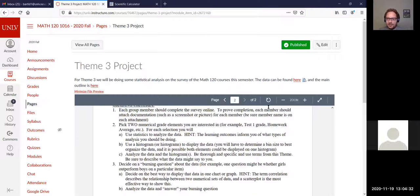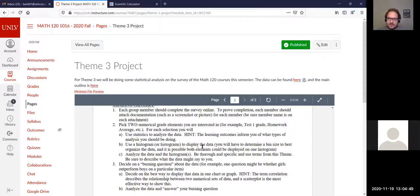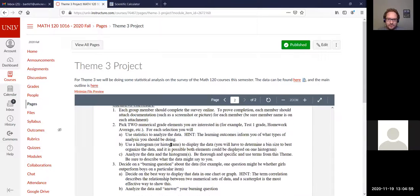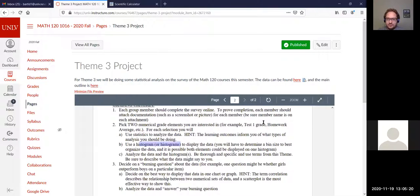They chose Test 1 grade and the homework average for the example, which I show in the video. You're going to use statistics to analyze the data — so things like the mean, the median, the mode, the quartiles, the standard deviation. Part B is a histogram to display the data and determine a bin size — I show this in more detail in the video. It will create histograms for the two numerical data categories you've chosen.